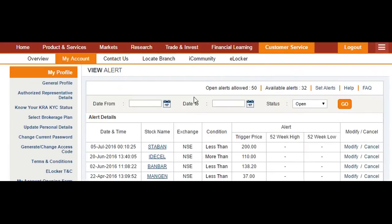Let me click Submit. I've fully submitted the request — you can see the confirmation here. It shows today's date, the stock name is State Bank of India, and the condition that whenever the price is less than 200 rupees, it will send an email.